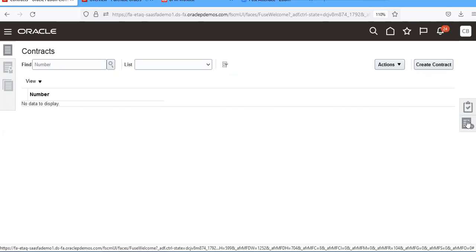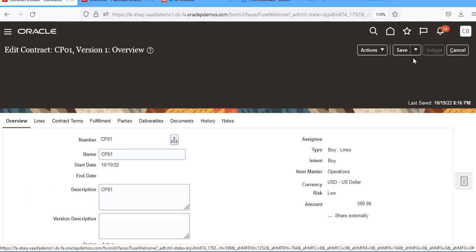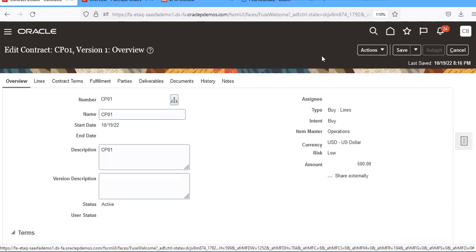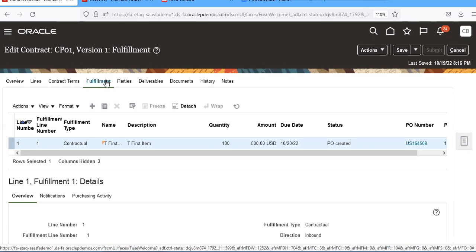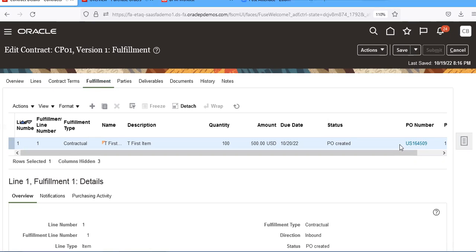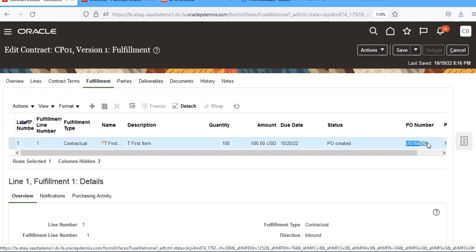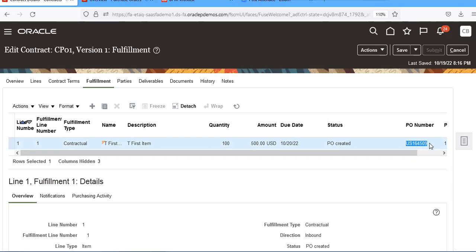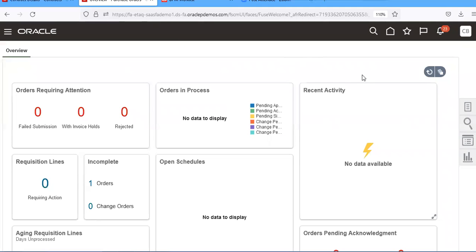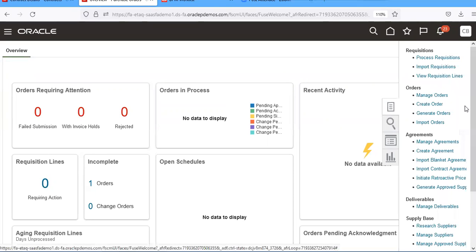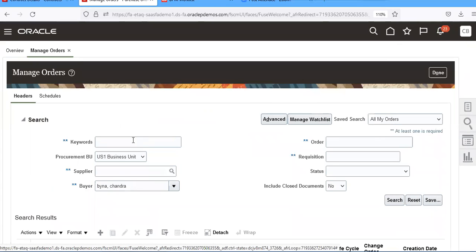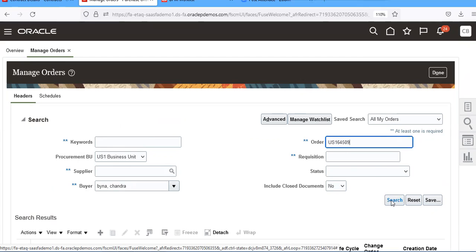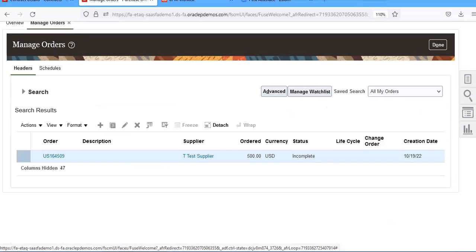I can open CCP1. All the fulfillment is created. For this PO number, go to the purchase orders. Open here. Many orders, open here then go and search for it. So it will create a PO number.